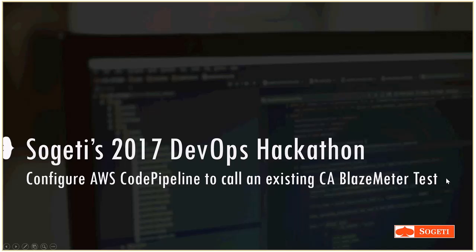Hello all and welcome to Sogeti's 2017 DevOps hackathon. In our discussion today, we will see how to configure AWS CodePipeline to call an existing CA Blazemeter test.